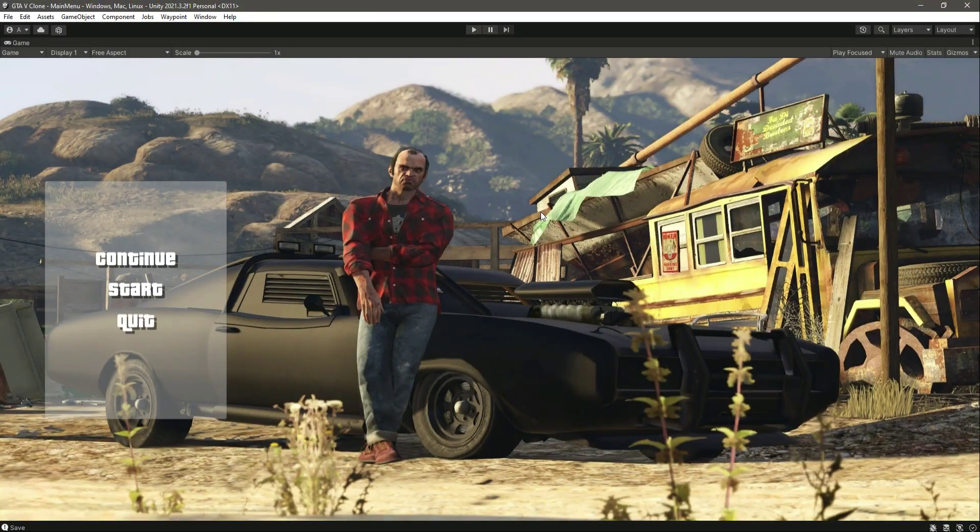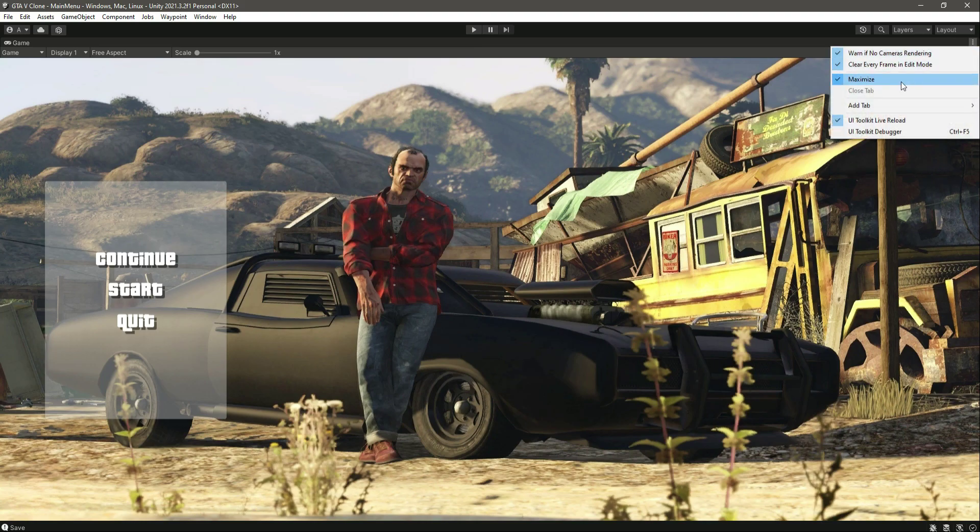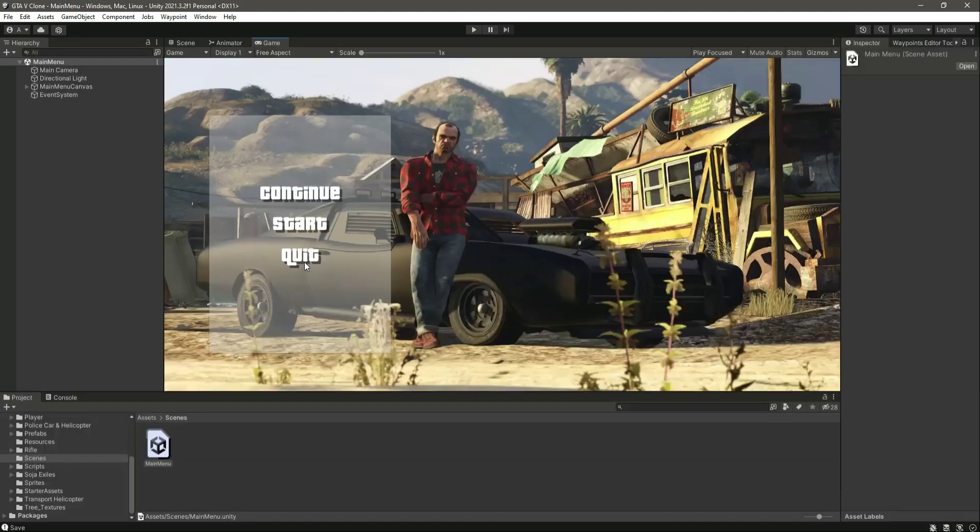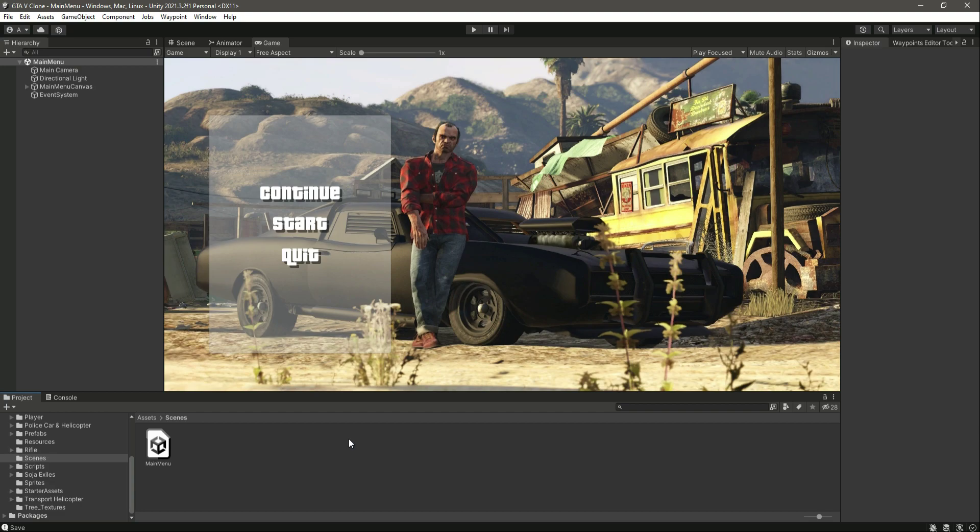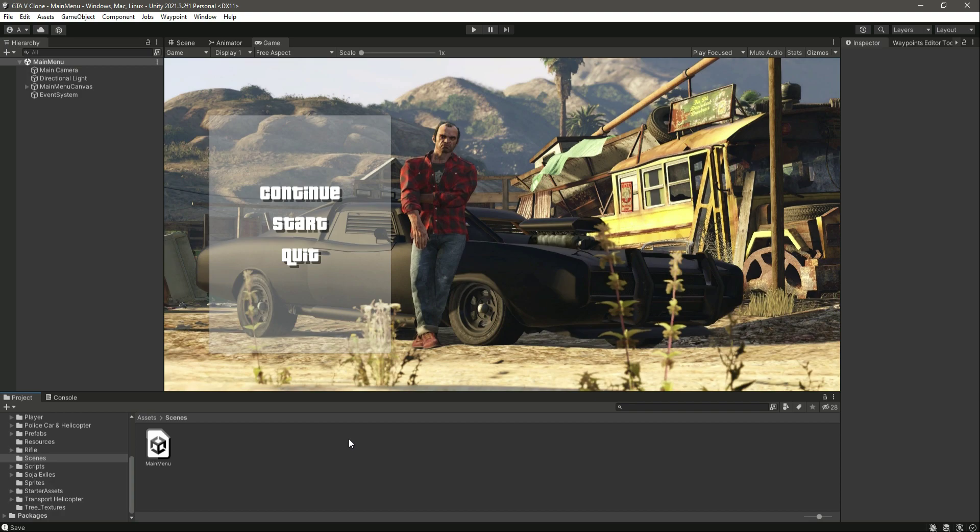So now we can see the save game UI as well, perfectly fine. Now the only thing which is remaining is the cutscenes. Whenever we start the game we want to show the start cutscene, and we also show the cutscene in the police station. So we have two cutscenes.